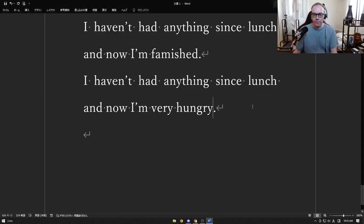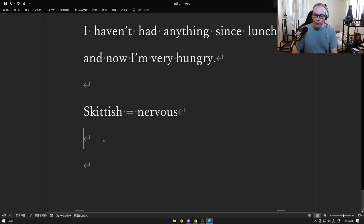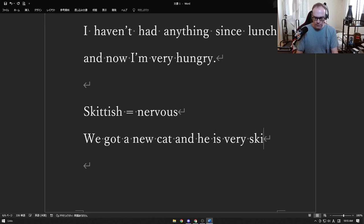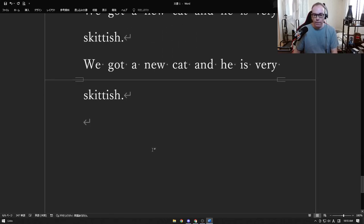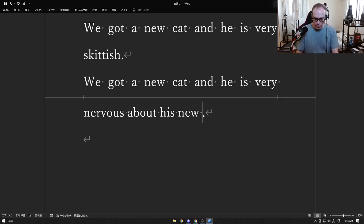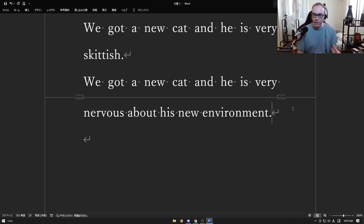Skittish means nervous — we use this a lot for animals. We got a new cat and he is very skittish, meaning very nervous about his new environment. He doesn't know us, doesn't know the rooms, doesn't know the house. After a week or two the cat will become more comfortable and be less skittish, but right now if you try to touch the cat it will try to run away.